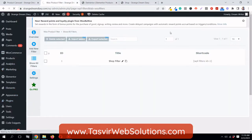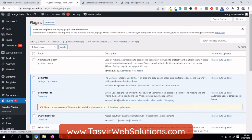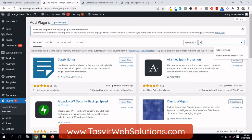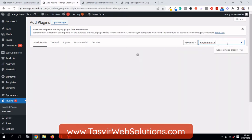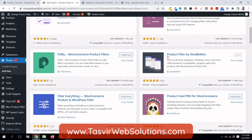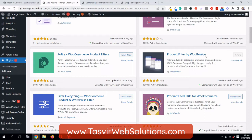You can do this by adding a free plugin — not a paid plugin, just a free plugin. Search for 'WooCommerce product filter' and this is the one I am using: Product Filter by WooBoo.